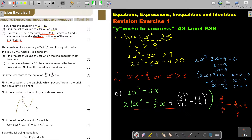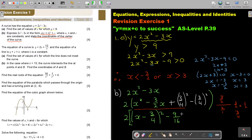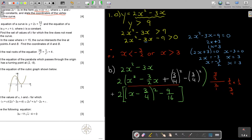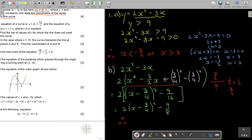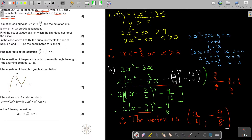This is your perfect square. Writing it out: x minus 3 over 4, all squared. Working out the subtracted term: that's 9 over 16. Bringing the 2 back in front gives 2 times bracket x minus 3 over 4 squared, minus 9 over 8. So the vertex or turning point is at positive 3 over 4 and negative 9 over 8. That's what they want in question B.